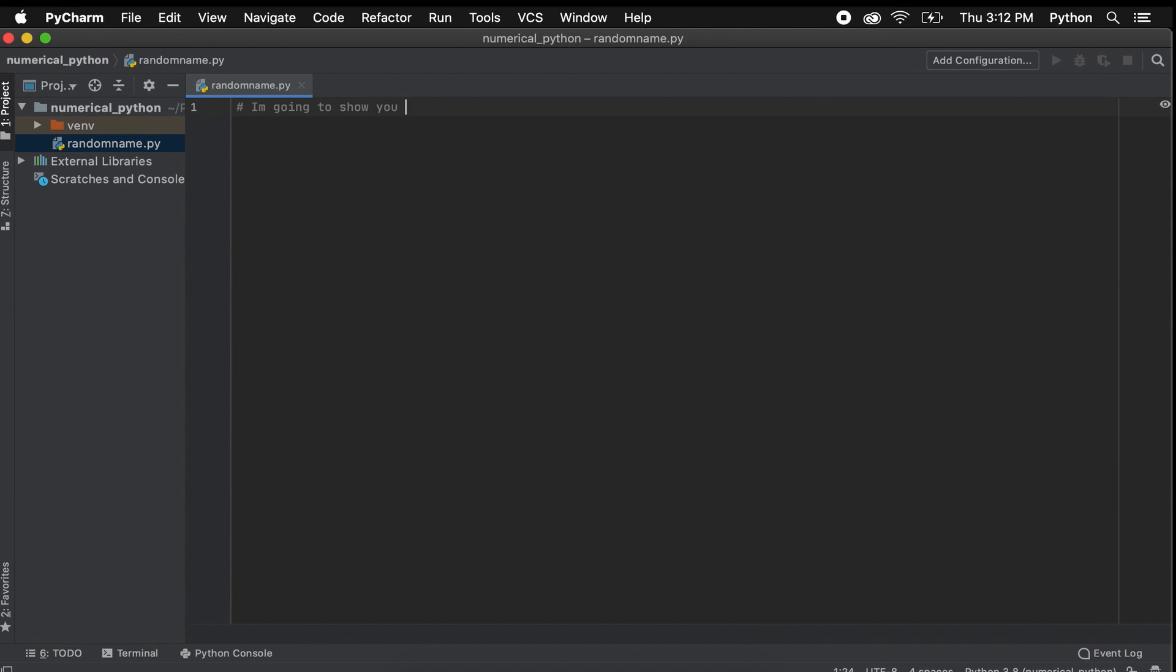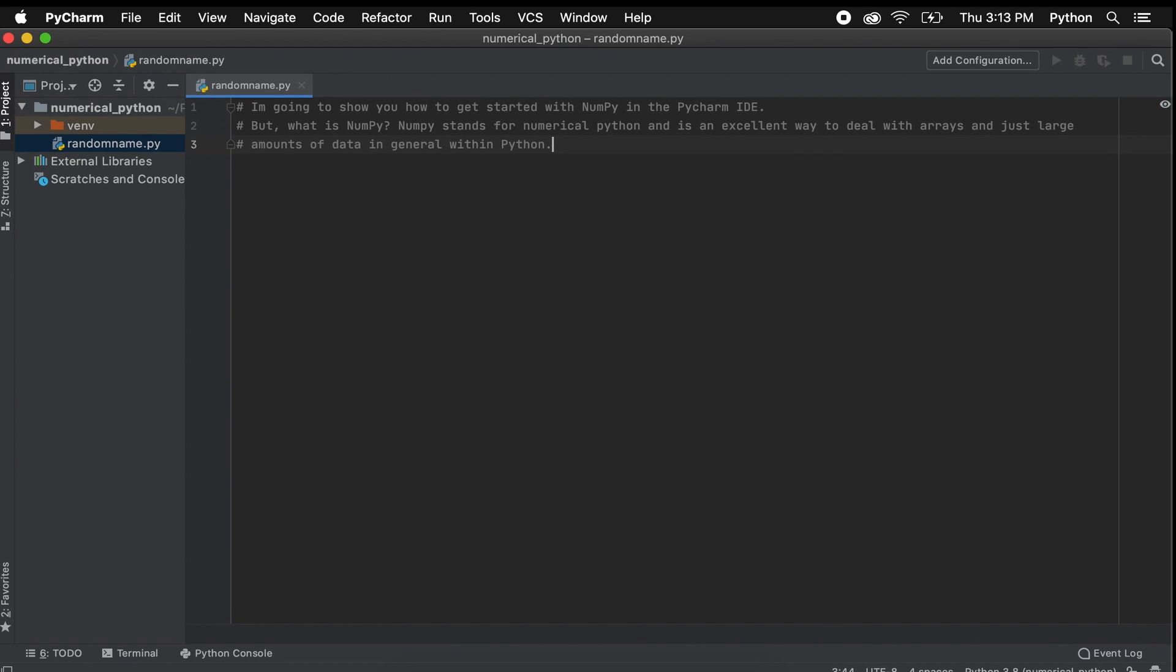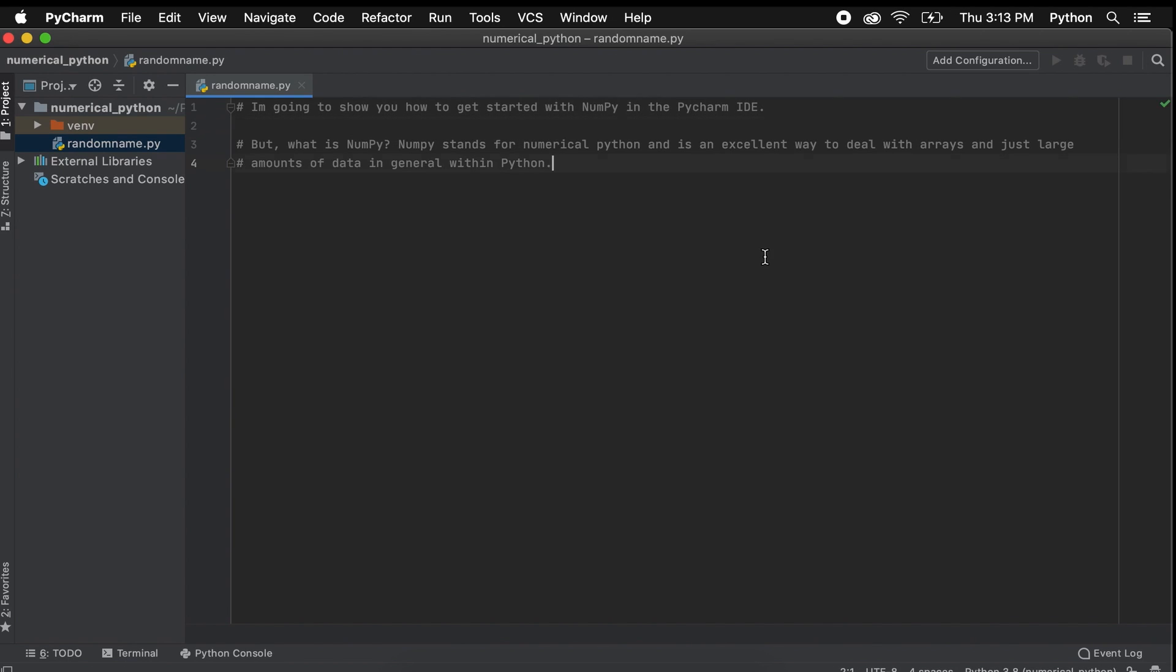Hi everyone, in this quick video I want to show you how to install NumPy to the PyCharm IDE. First, I just want to speak a little bit about what NumPy is. NumPy stands for Numerical Python and is an excellent way to deal with arrays and just large amounts of data in general within Python.